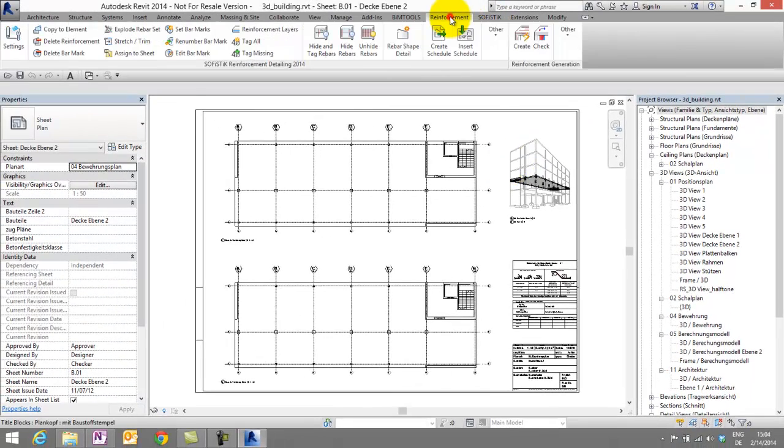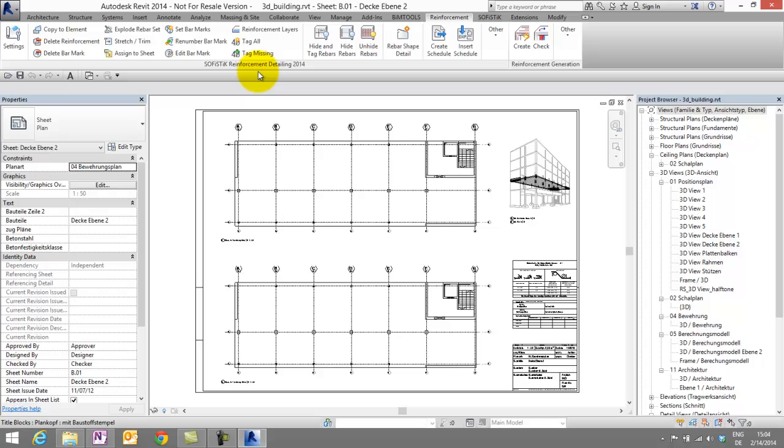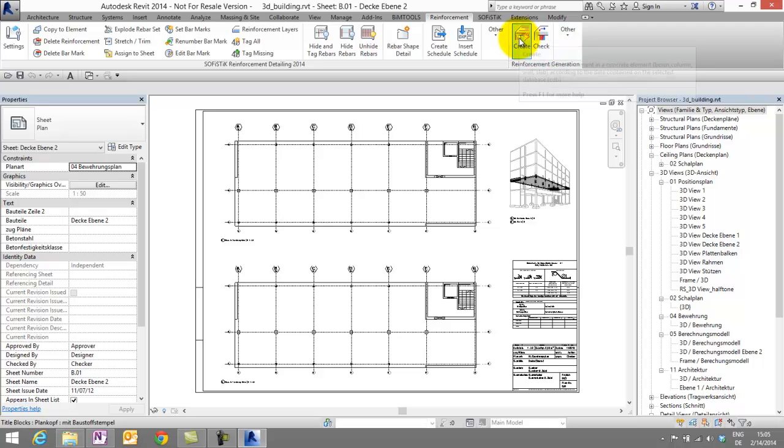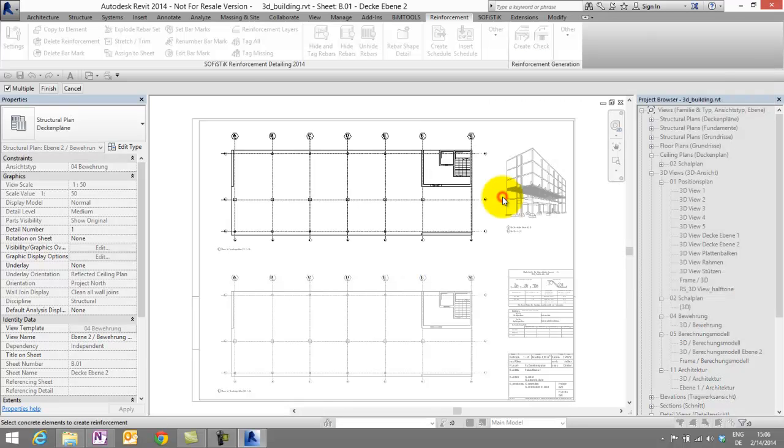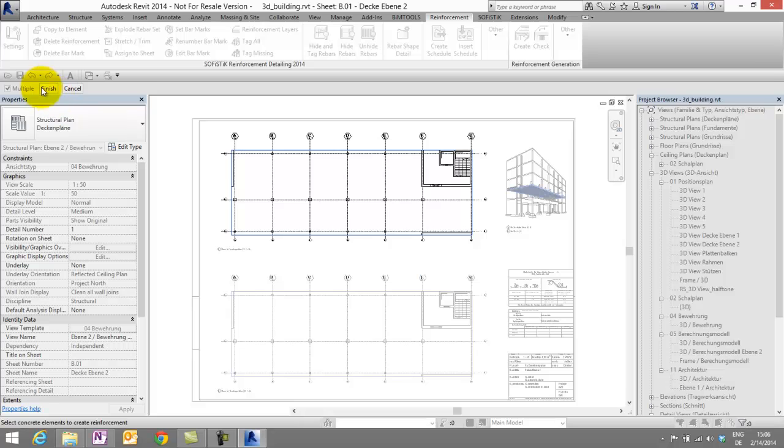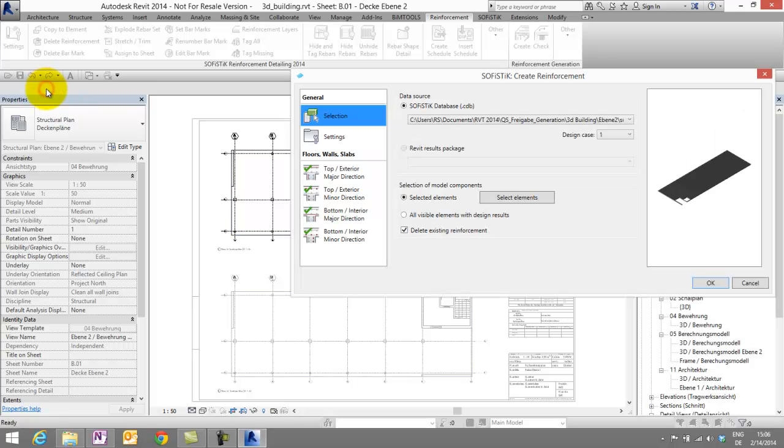Let's switch to the Reinforcement tab. On the left side, by the way, you see another app, Sophistic Reinforcement Detailing, which is also available in the Exchange Store. Here on the right side, you see Sophistic Reinforcement Generation. Let's start the Create command. In the Selection tab, we can select Elements. We choose the floor, of course, say Finish.